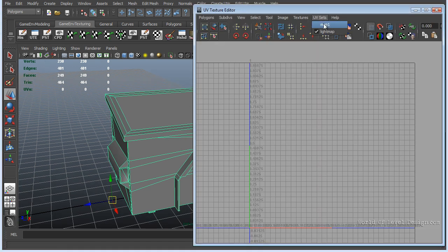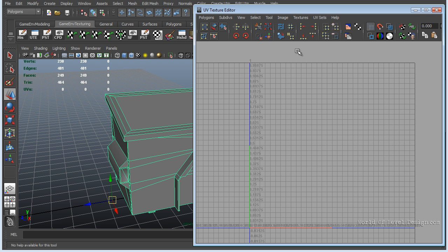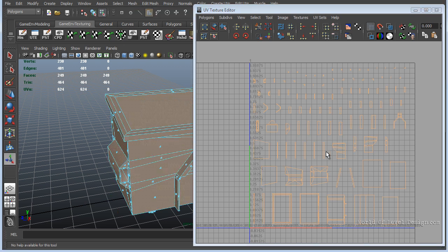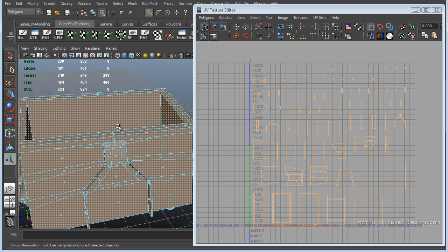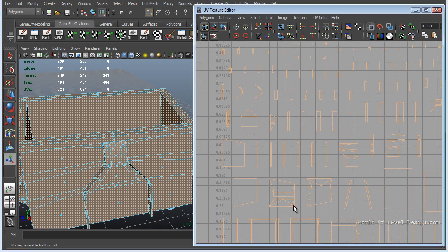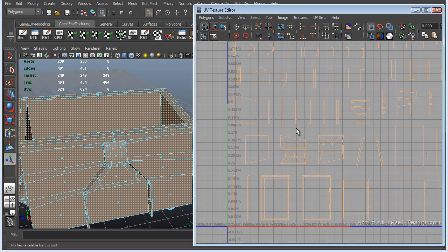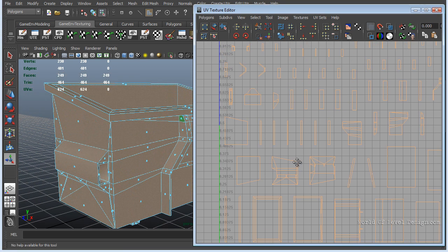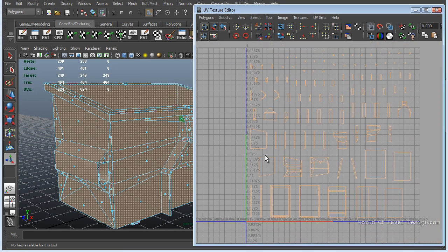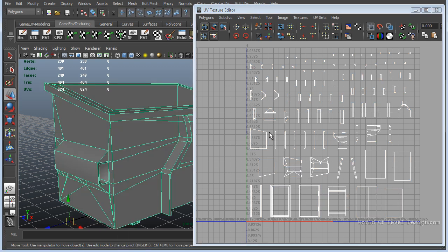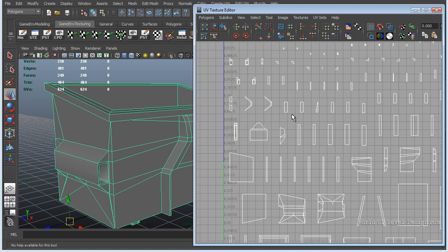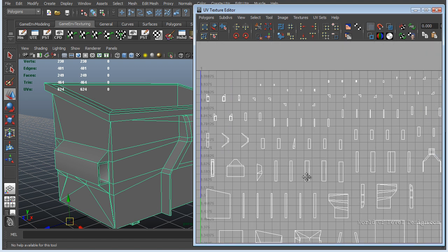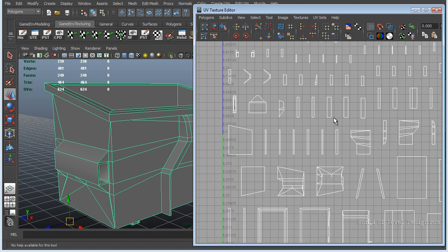Currently, this object does not have any lightmap UVs. They're empty. So I'm going to automatically map them. You can see that it splits each individual shell and does its best to take each side of the object and map it together. But this is not the best way to have a lightmap channel for the object. This is going to produce a lot of errors and seams that's going to be hard to fix.